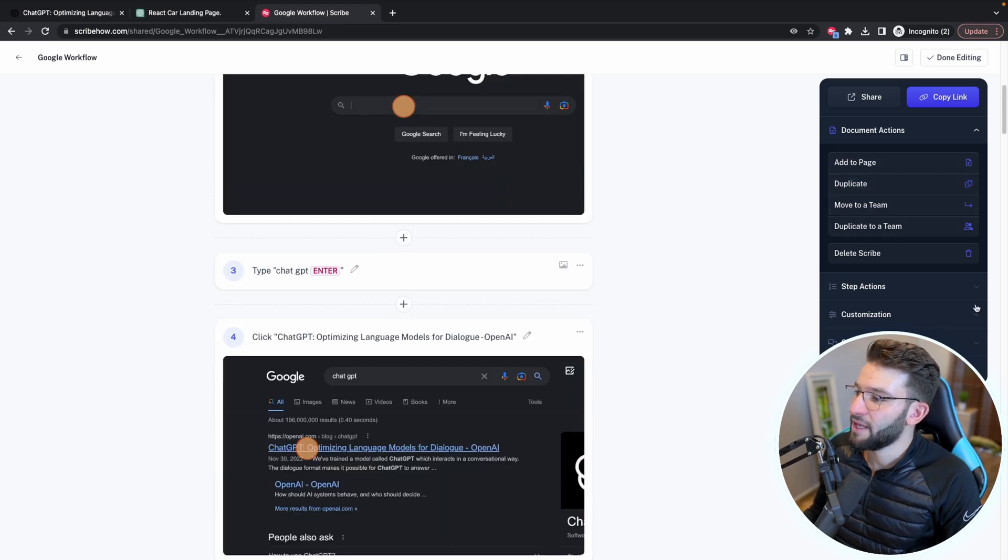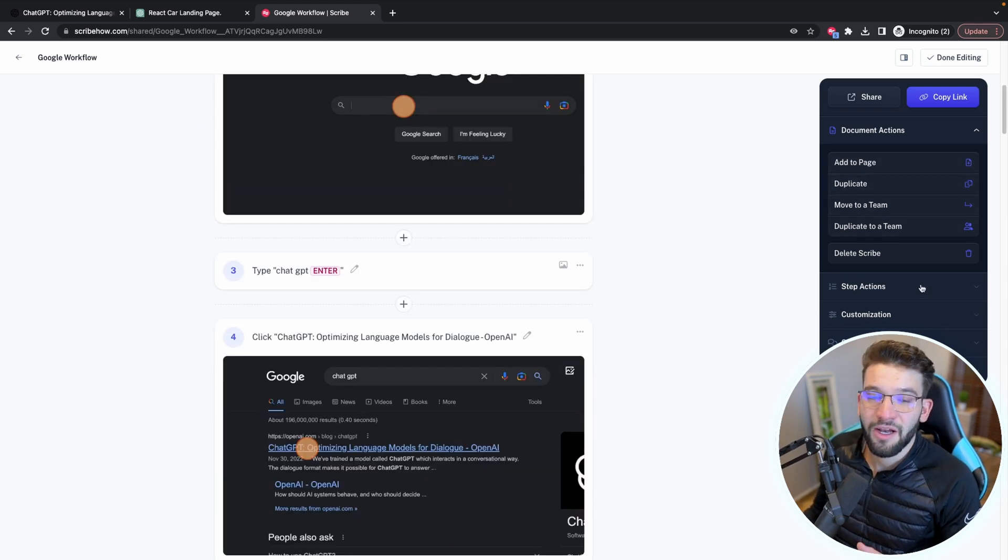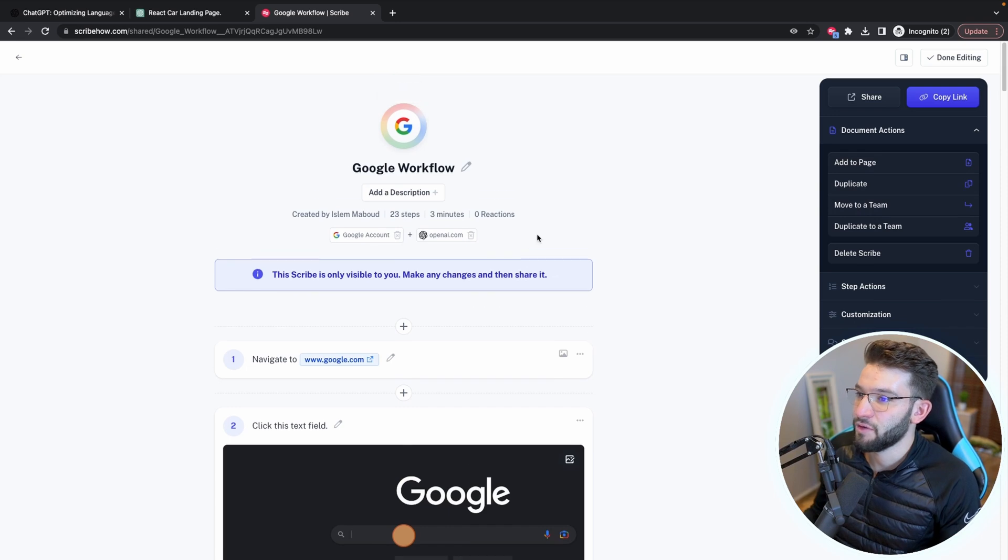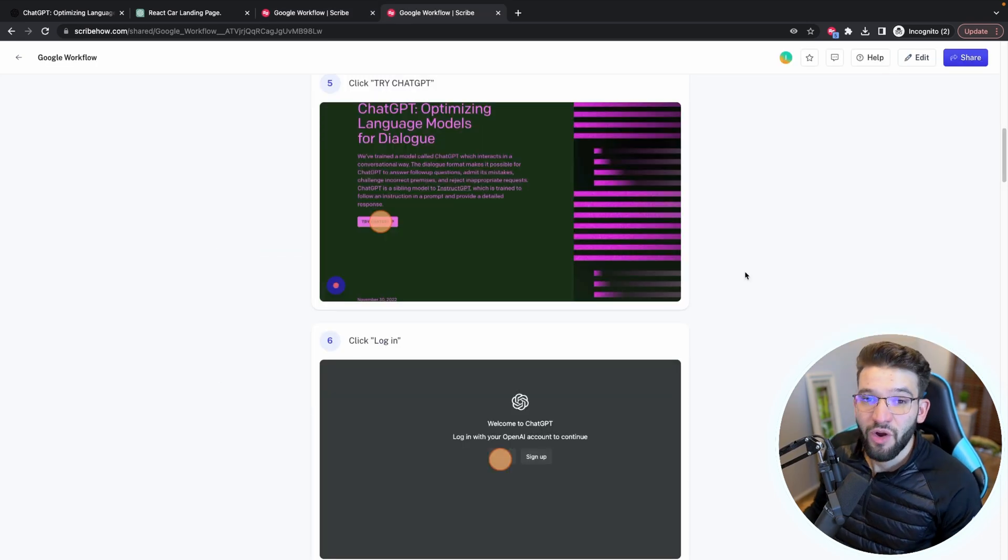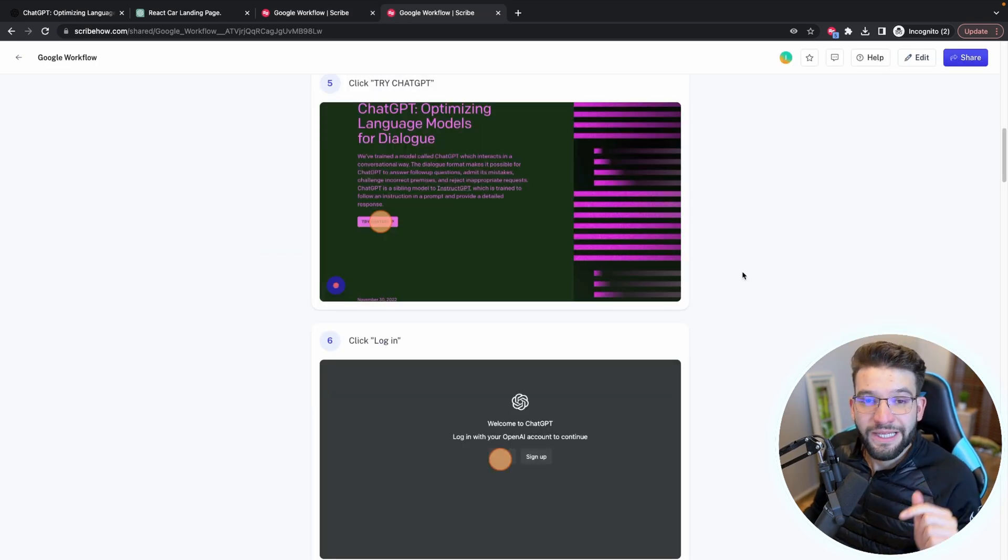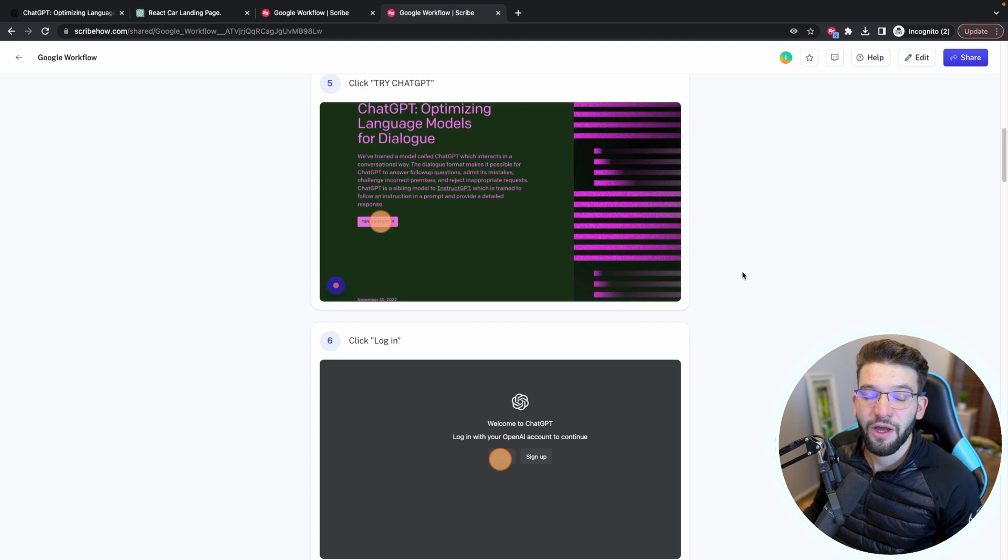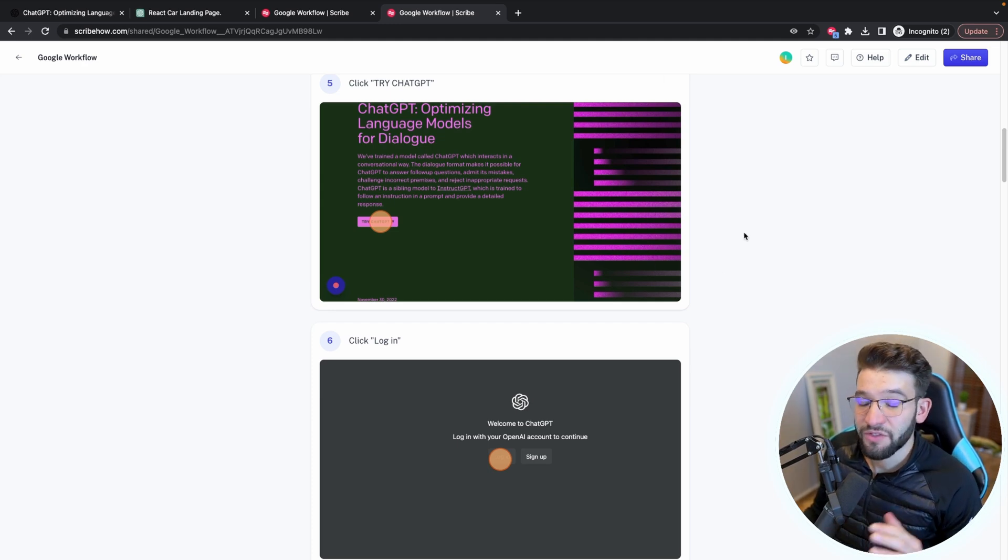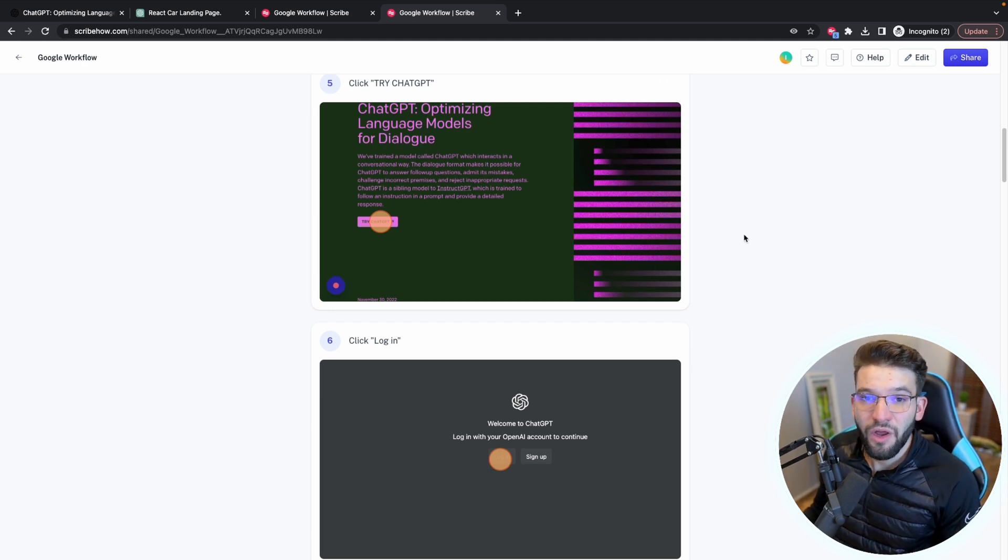you can do a lot of stuff and you can just manage this however you want. So if you want to try and get started with Scribe, you can use the link in the description below, and you can start using it right away for free.